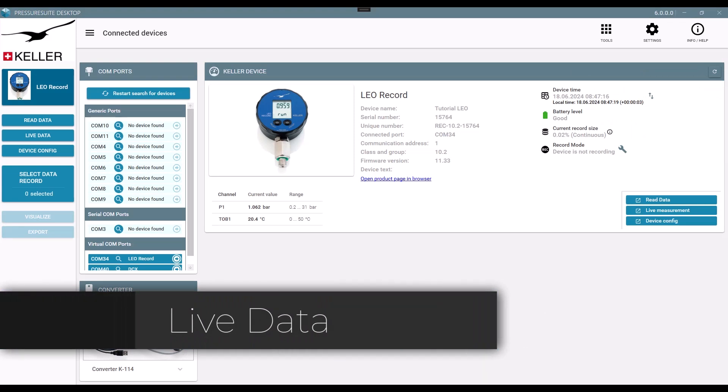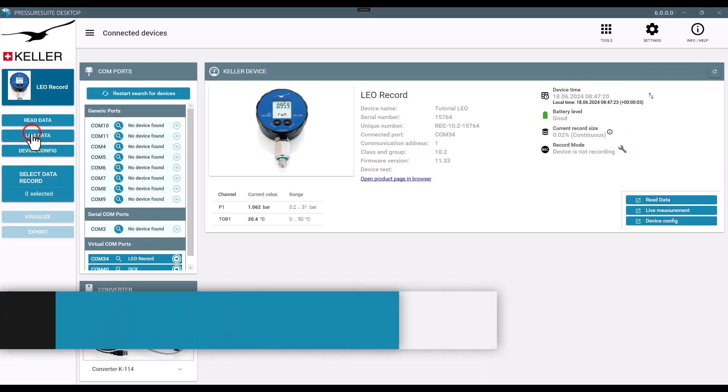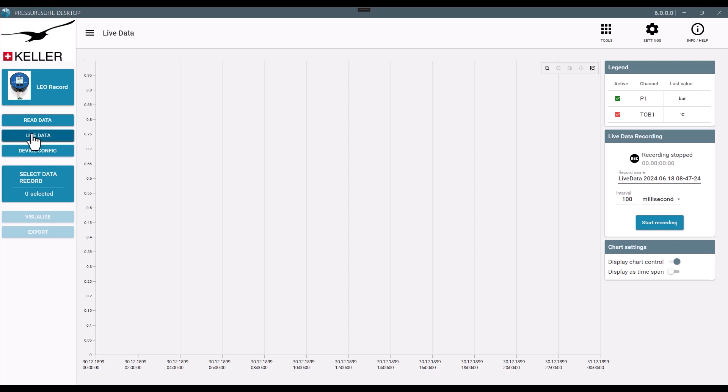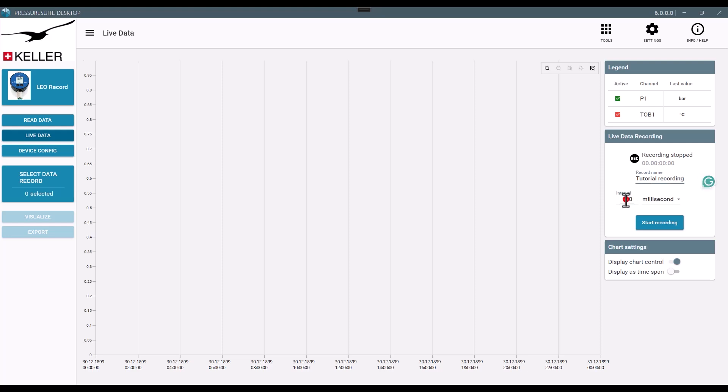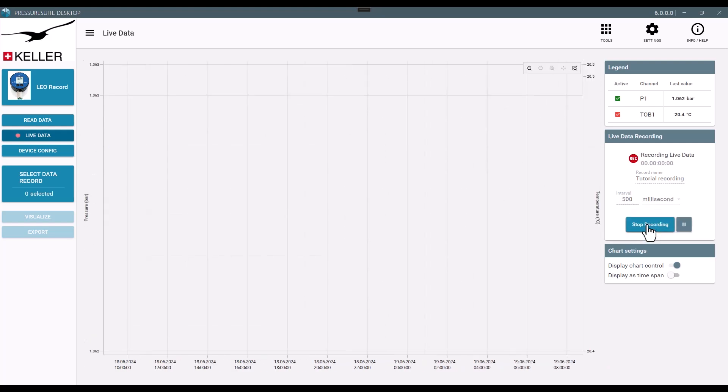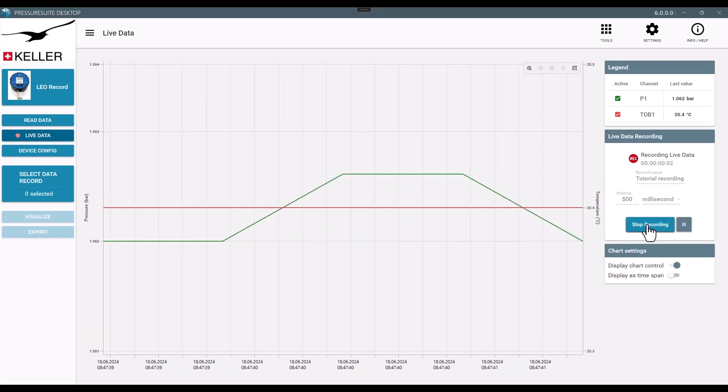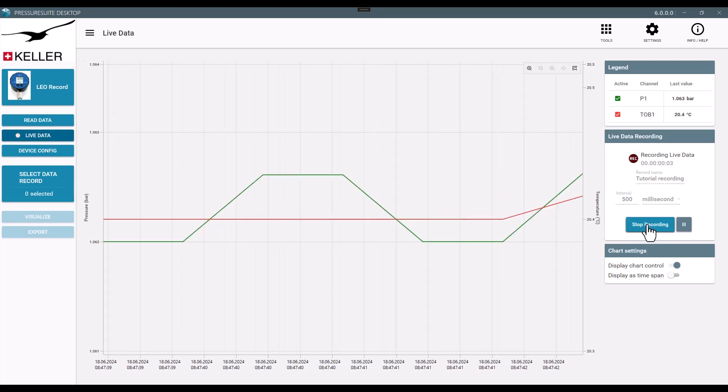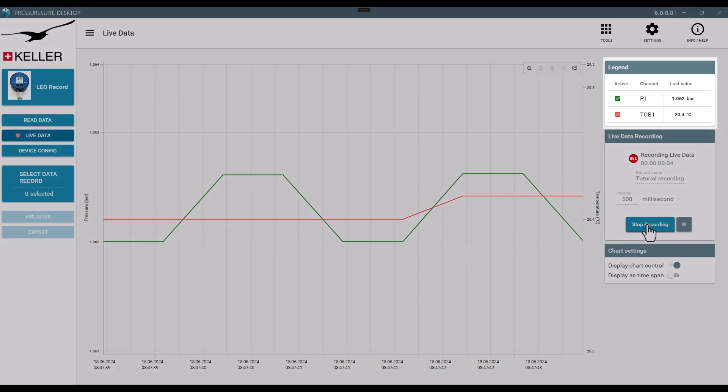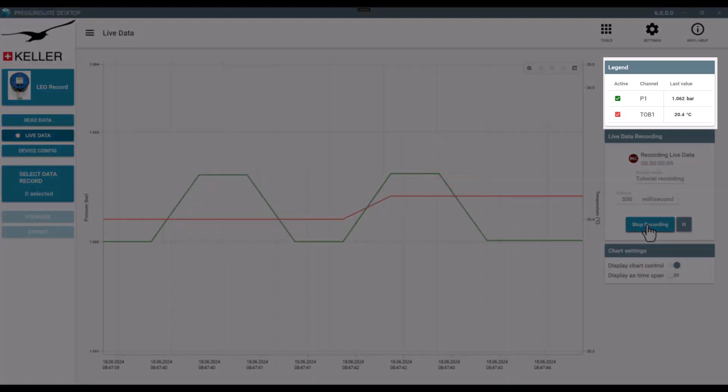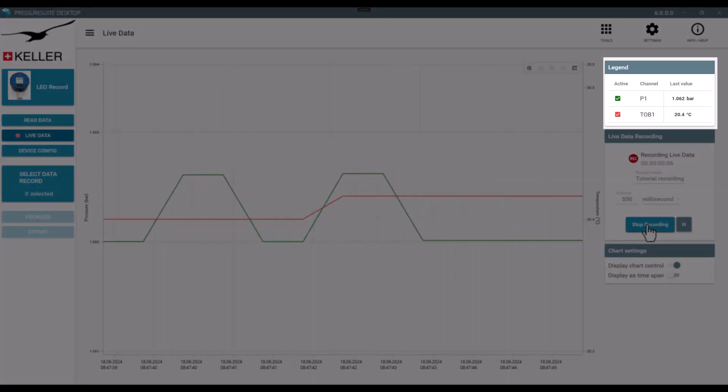Live data. Configure and start the measurement in the control area by setting a name and a measurement interval and clicking on Start Recording. The legend displays channels and the latest values.